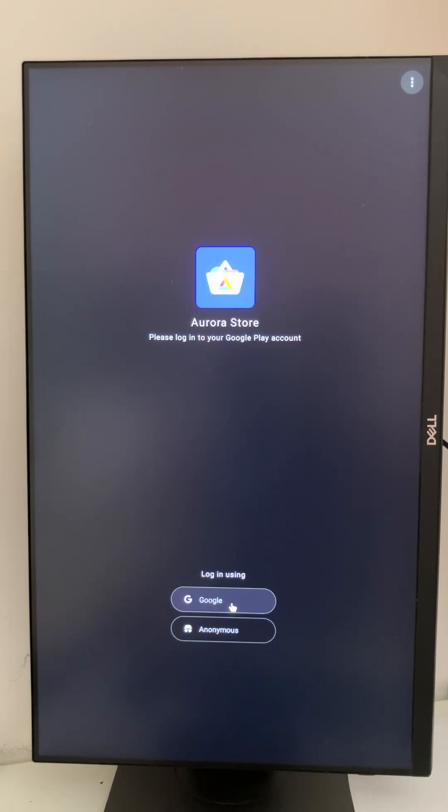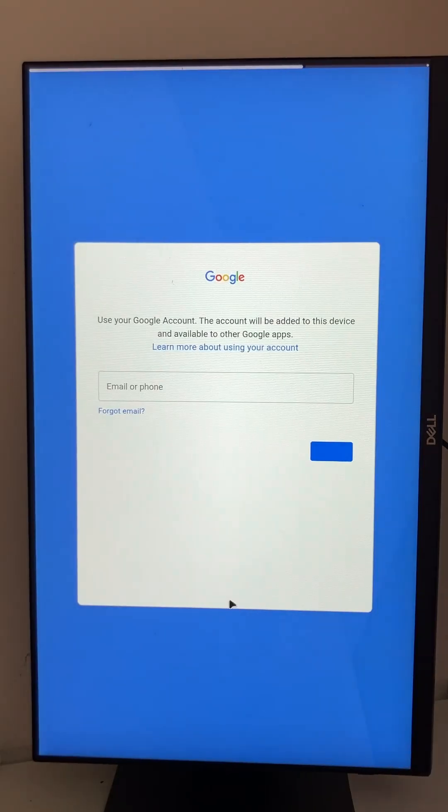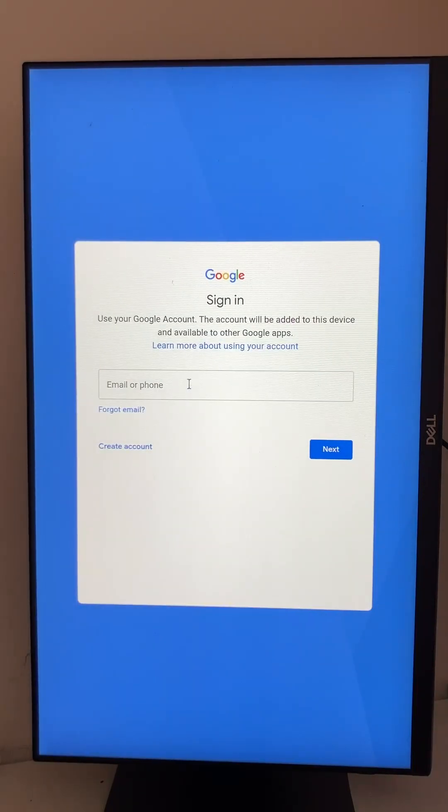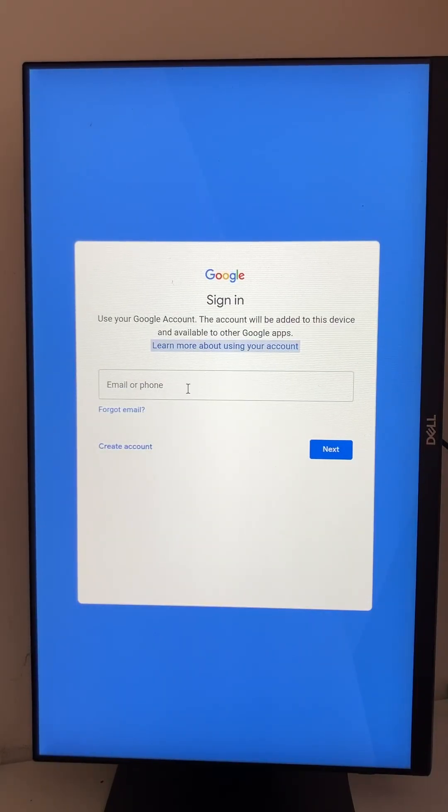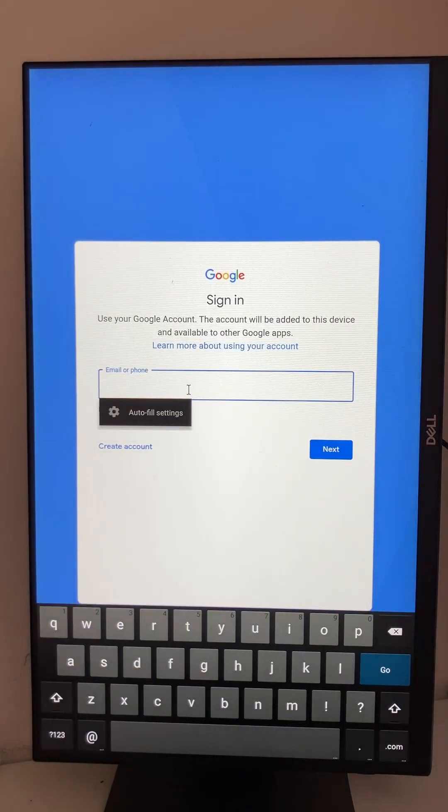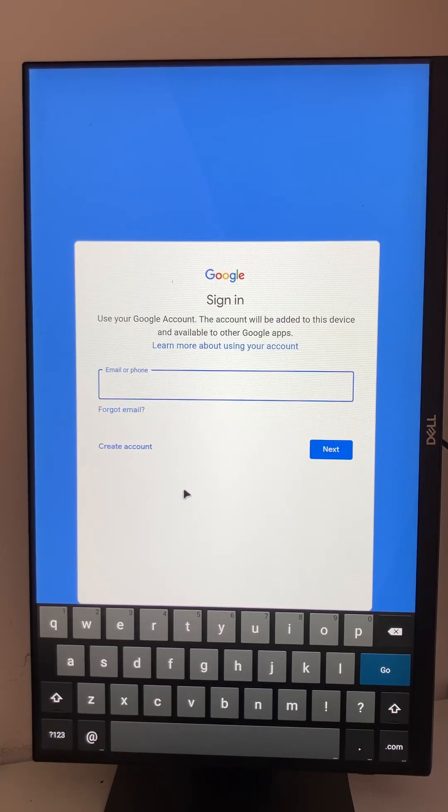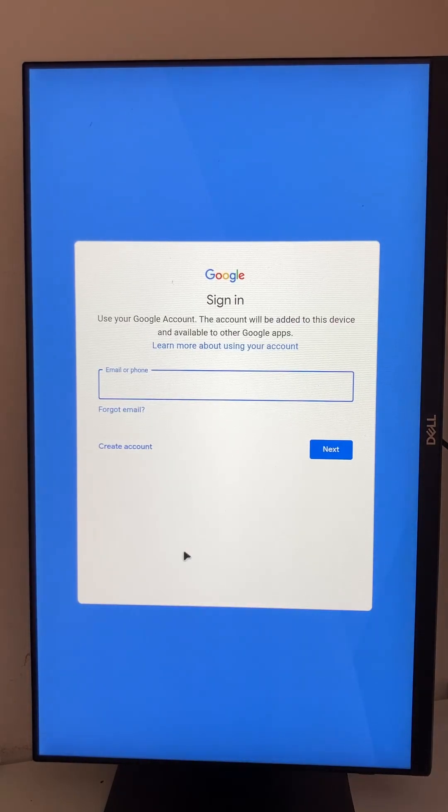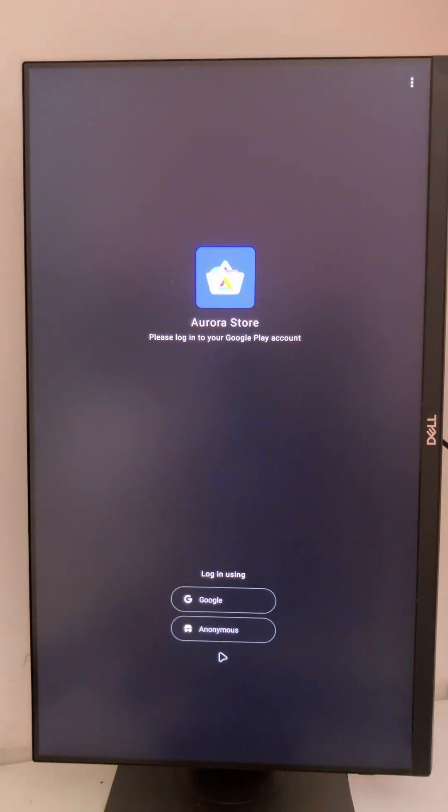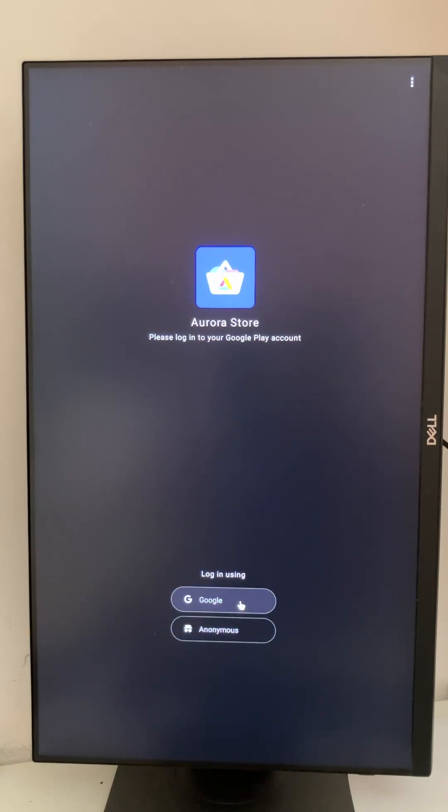We can now use Aurora. You can log in without logging in, anonymous, but I use my Google account so apps that I already paid for are available as well.